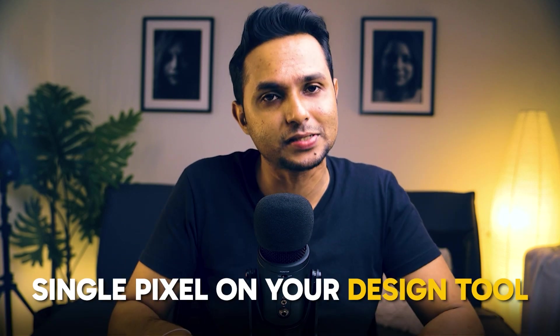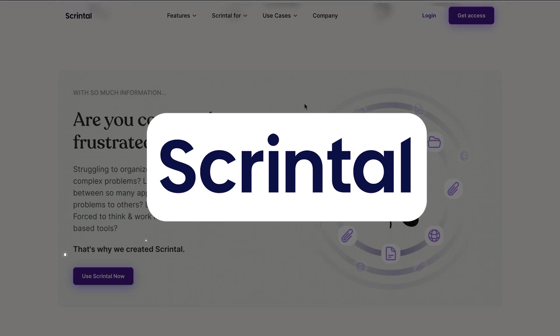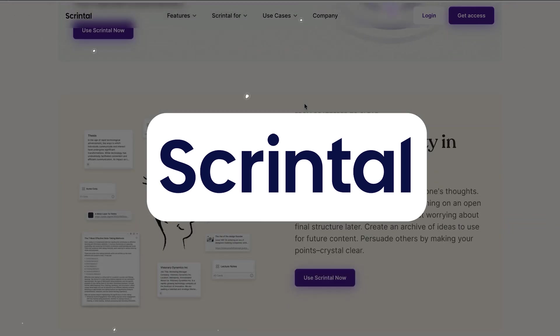However technical and complicated the name sounds, it's actually pretty easy to make one. So today in this video, I'm going to teach you how to make a basic mind map and the things that you need to think about even before you put a single pixel on your design tool.